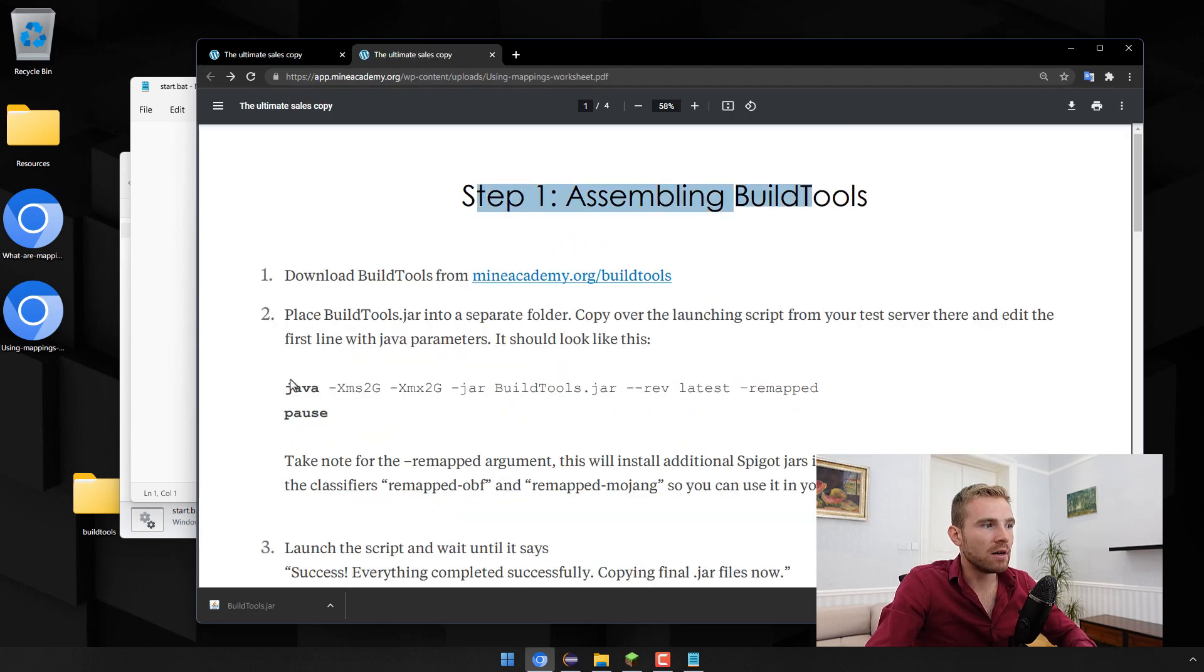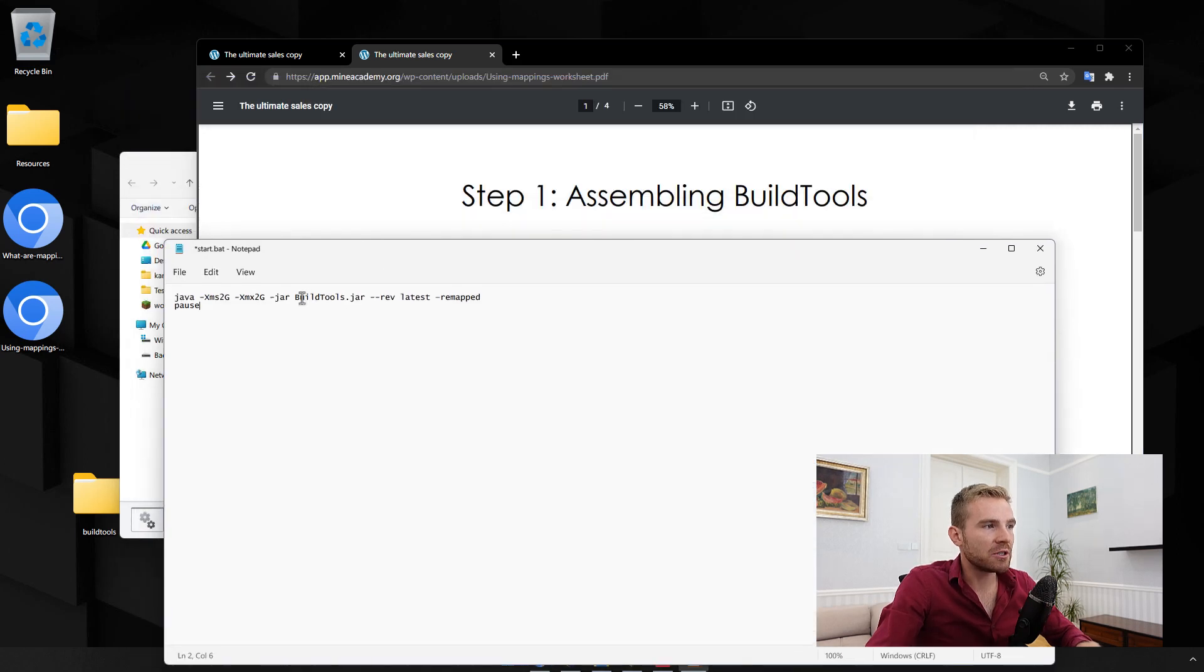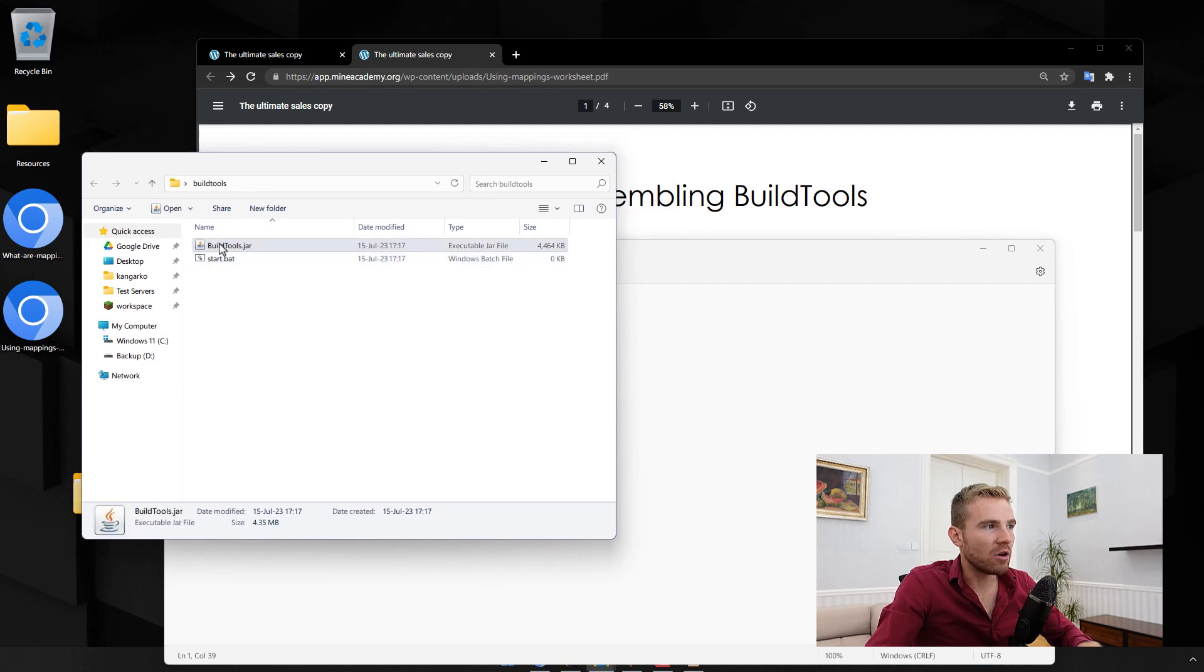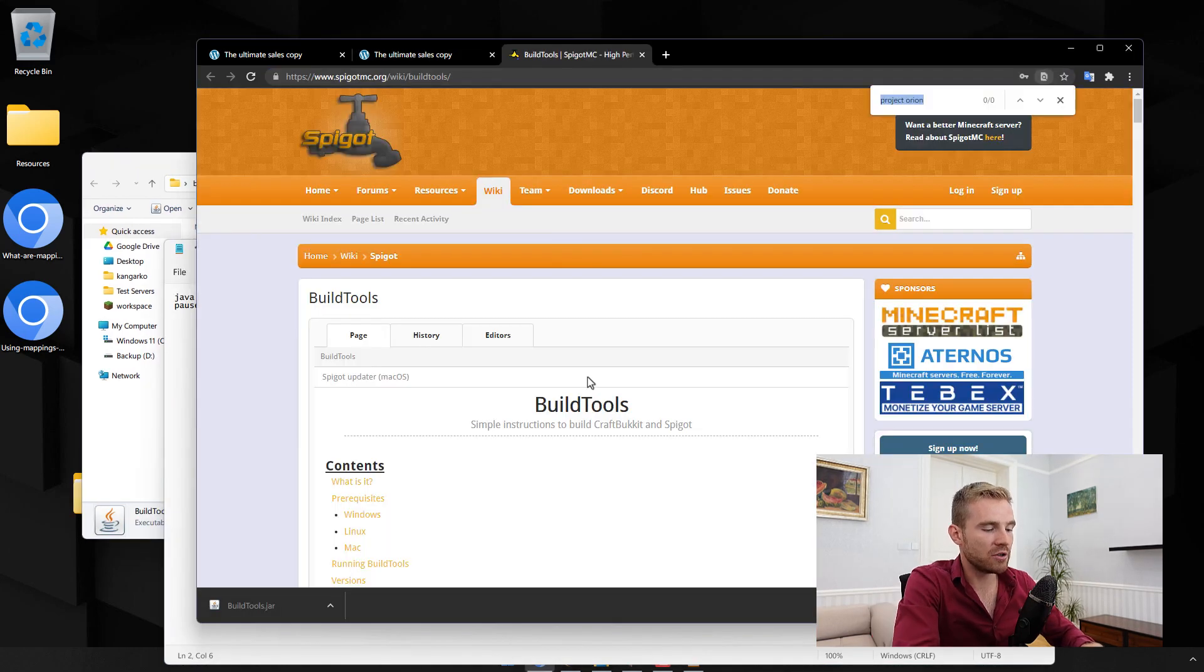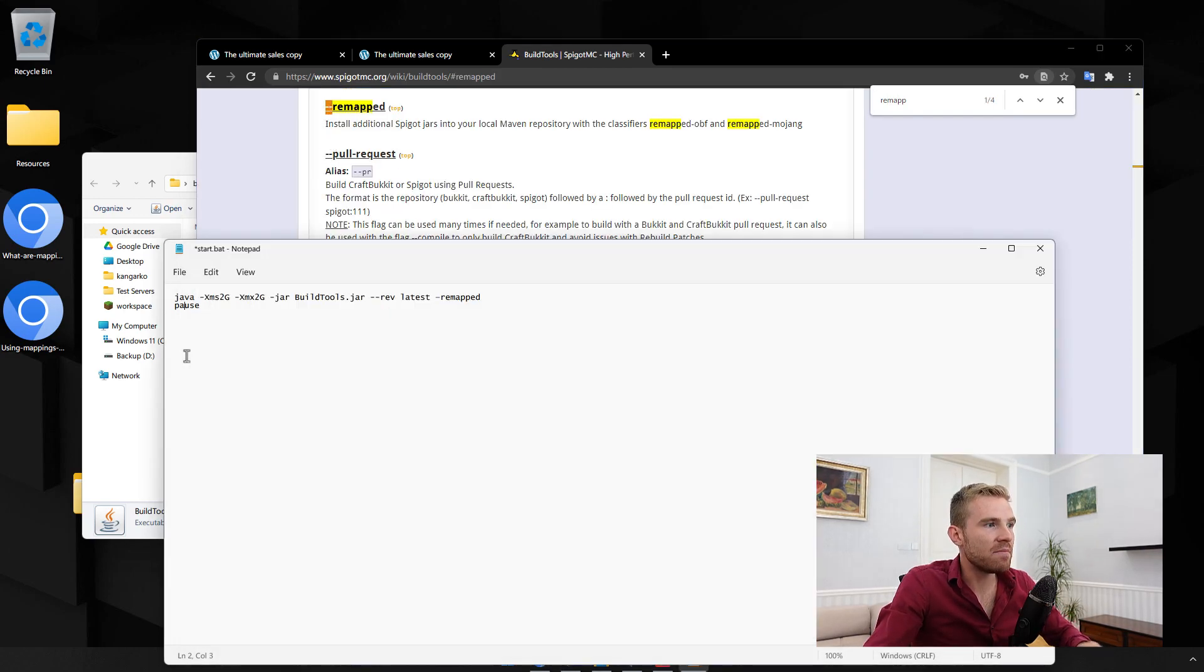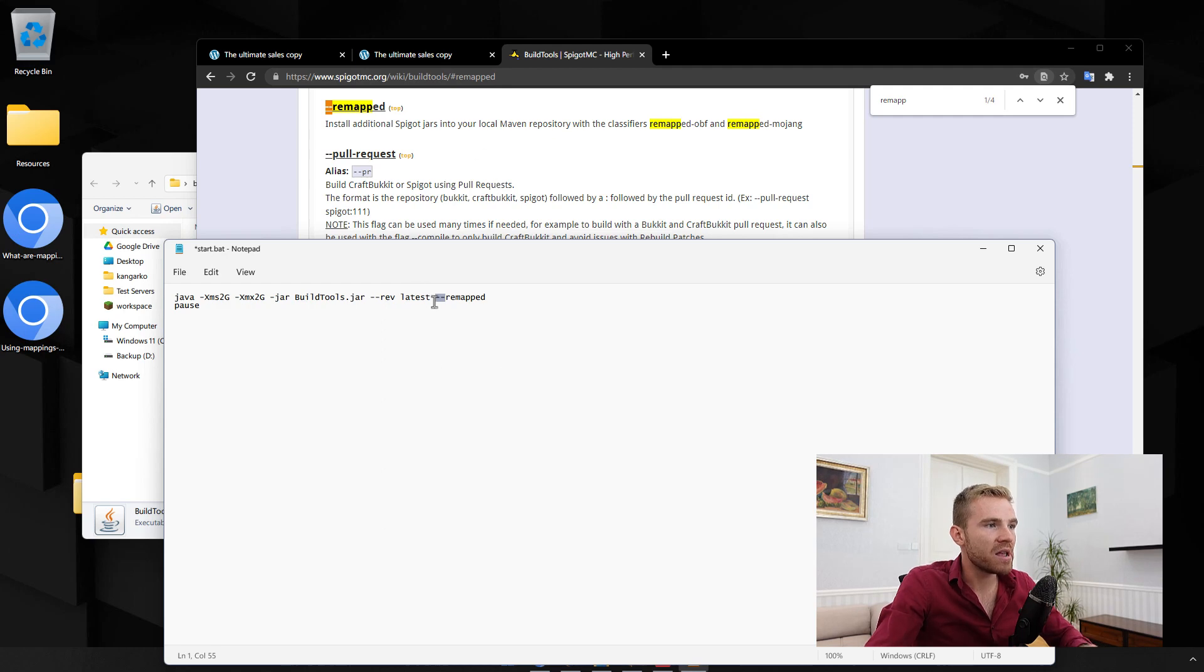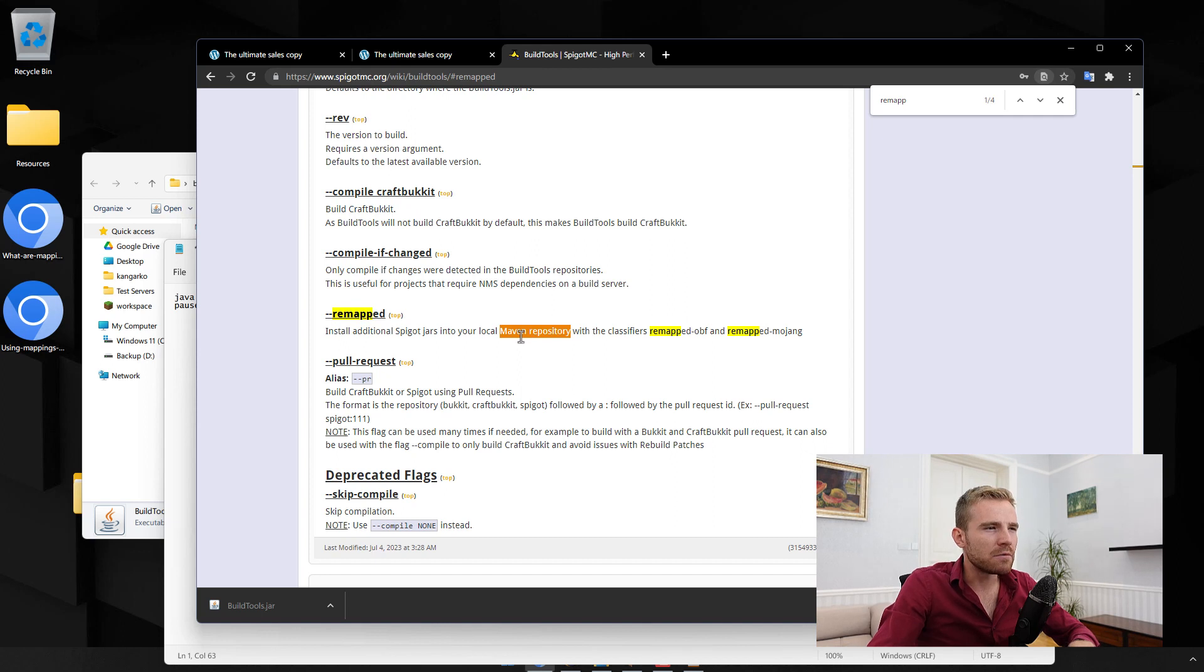For Windows you can just right click after you've renamed it and if you can't see the file extension just Google how to show file extensions, then rename it to .bat. Right click, go to edit, and then on step one it says what you're supposed to put. Just copy this, put it inside, and make sure that the BuildTools.jar is actually called the same.